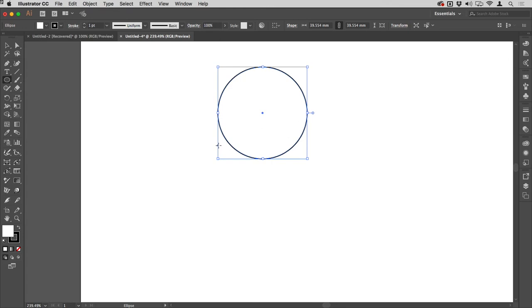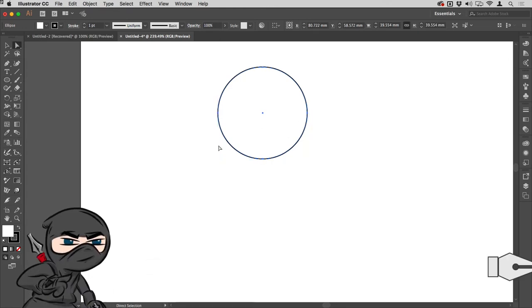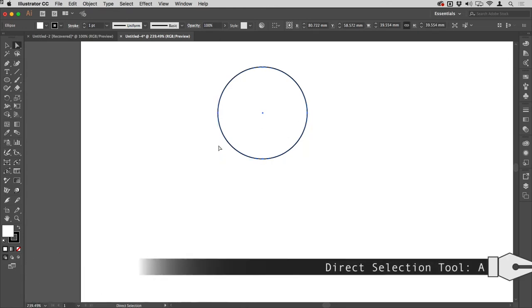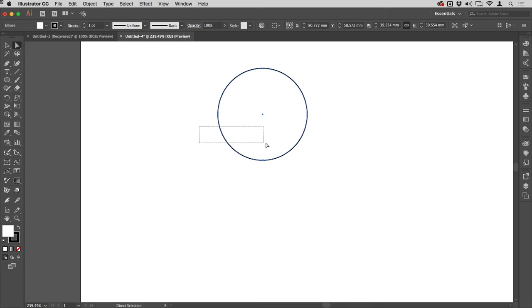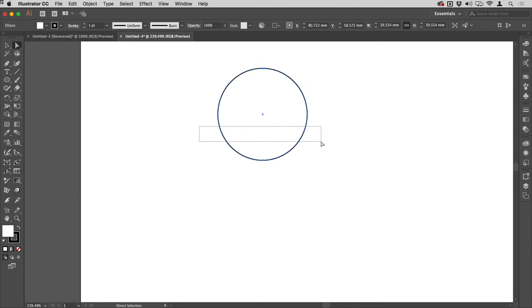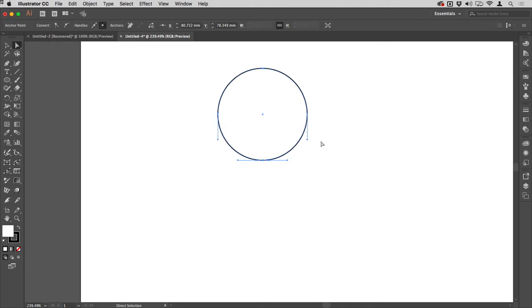I'll zoom in on that. What I'm going to do now is tap A on my keyboard to get the direct selection tool, and then I'm just going to drag across the bottom half of this circle. Notice I'm not dragging over the points, just the strokes that make that up.